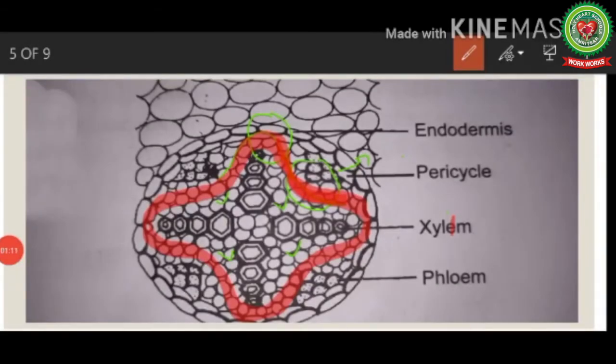Once a circular cambium is formed, the cells show equal rate of cell division, and this whole process is genetically controlled.